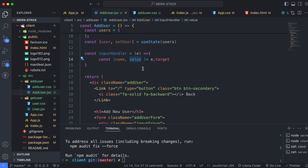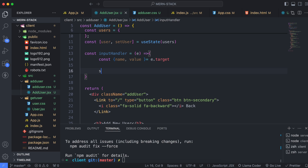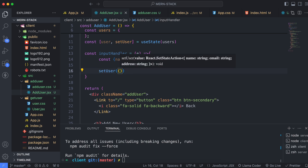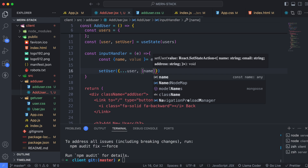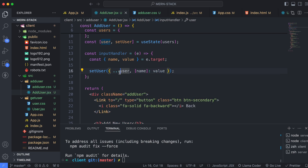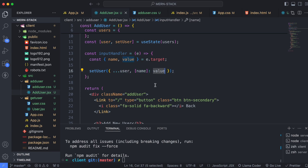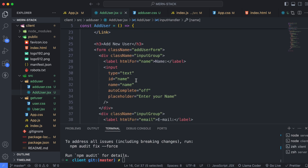We'll use the spread operator to update the user state with the new value of the property specified by name. Type setUser and inside pass { ...user, [name]: value }. The spread operator copies the current value of the user state and then updates the specified property with the new value.